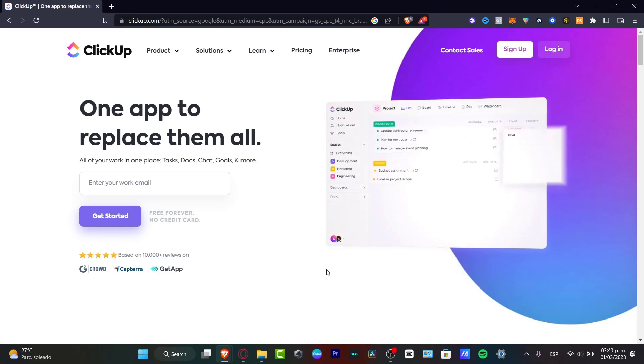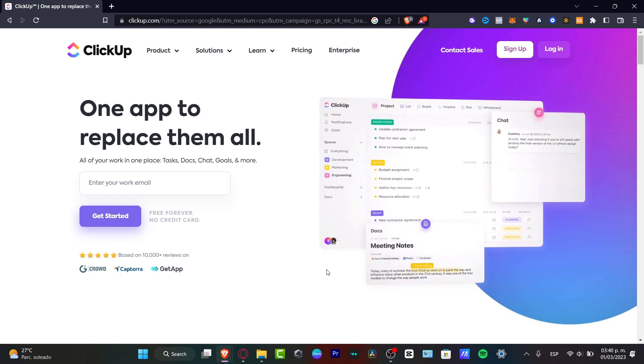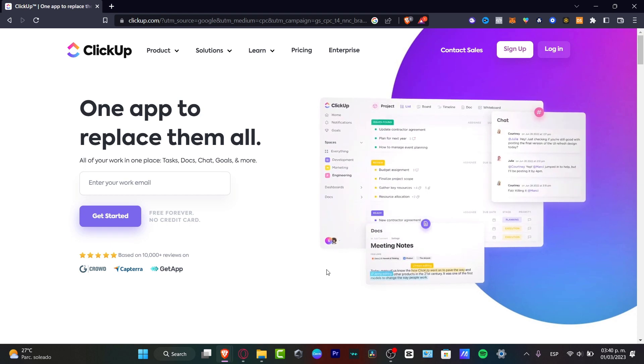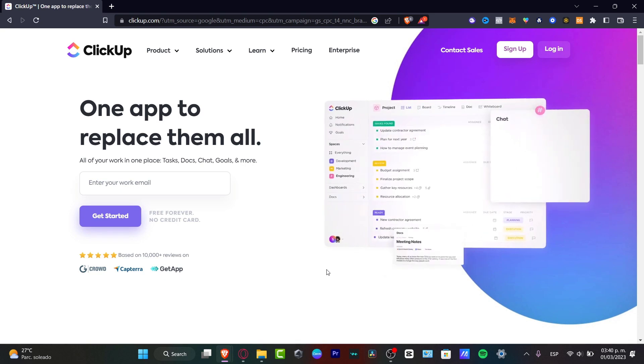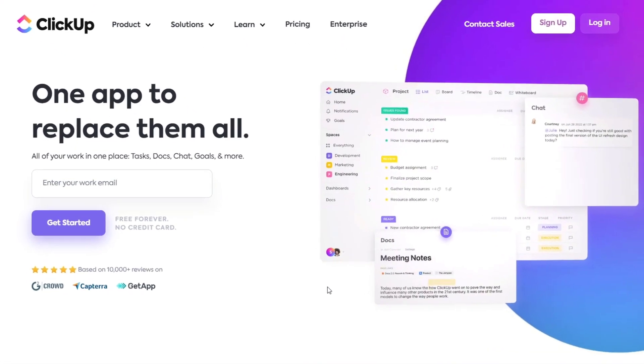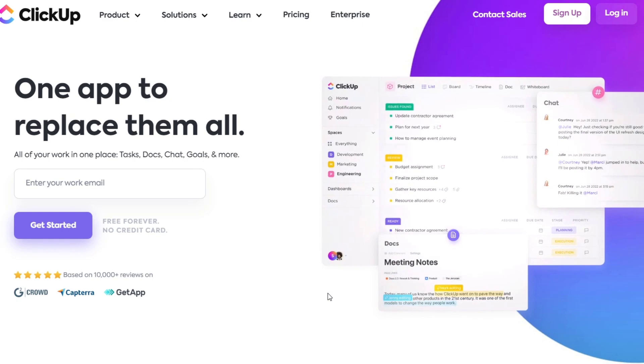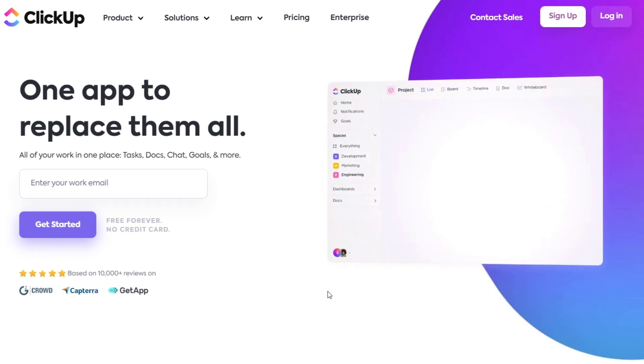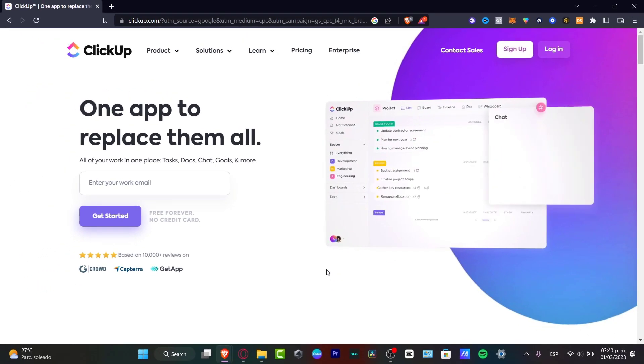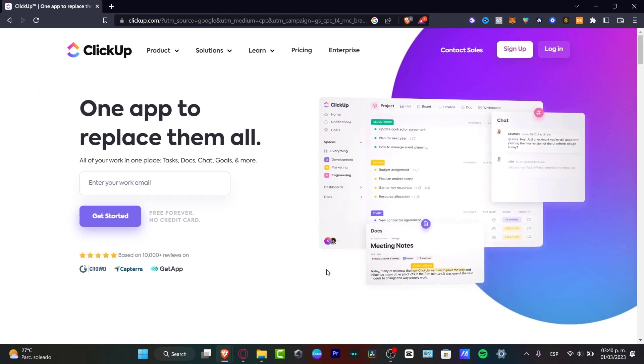In today's tutorial I'm going to be showing you how we can get started with ClickUp. I'm going to be showing you the features, how we can create our very first task manager, customize our spaces, our dashboard, and change our product view from list, board, timeline, and much more. So let's jump into it.